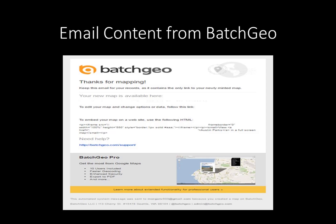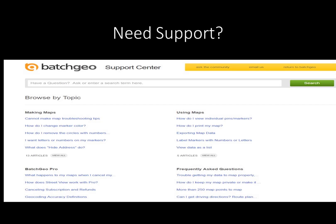The email you receive from BatchGeo will contain the link to your map, the link to edit your map, and the link to embed your map in a website. These links are the only way to access your map. After a period of time, BatchGeo will send an email to you to renew your map, otherwise it will be deleted from their storage. If you need help, go to the Support tab at the top of the BatchGeo website and scroll to find an answer to your question. Use the search bar to type in your question, email BatchGeo, or ask the community of BatchGeo users.